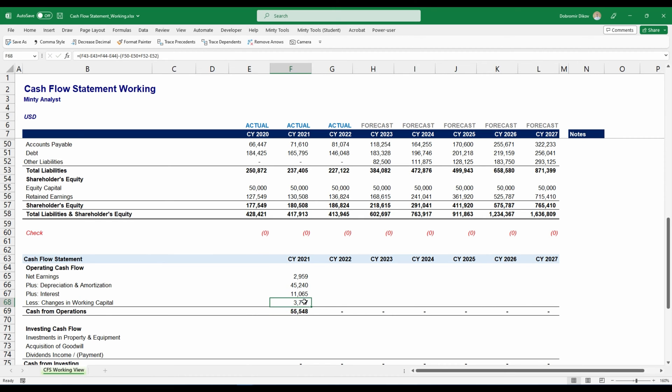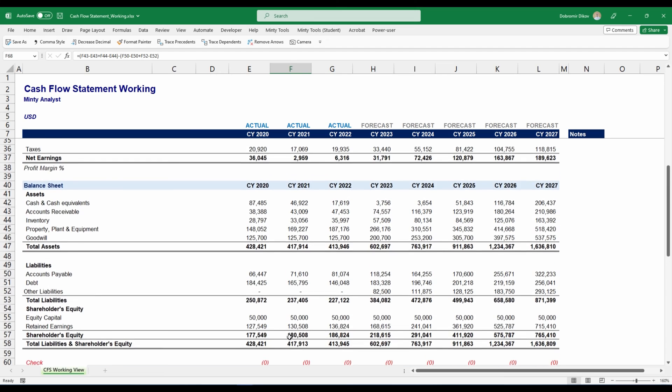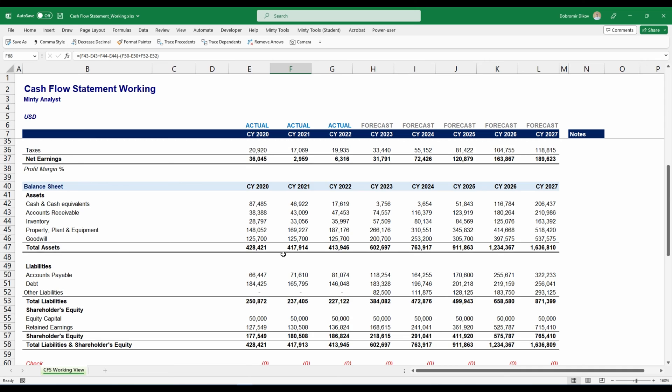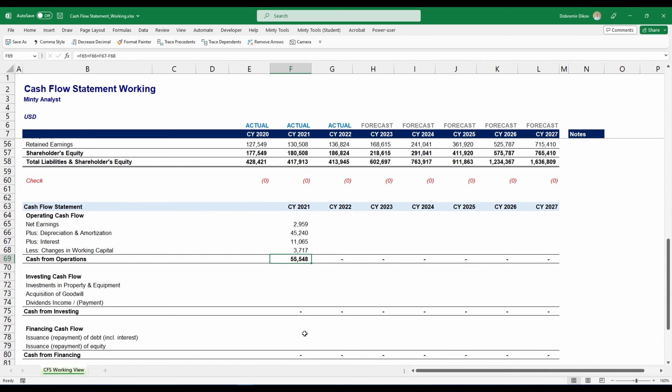This is my change in working capital, but we need to deduct that. And that's what we're doing here. The reason for that is if our accounts receivable are increasing, this means that we had sales that we didn't get the cash for. So it's decreasing our cash overall. That's why we're adding it with a negative sign down here.